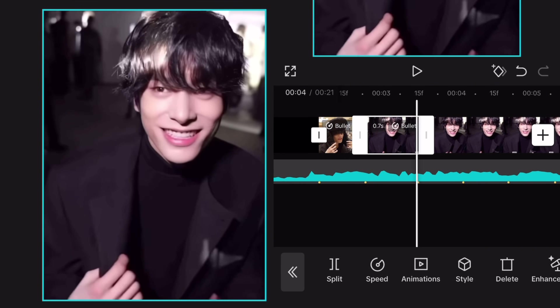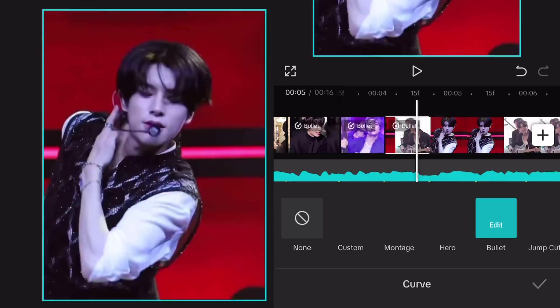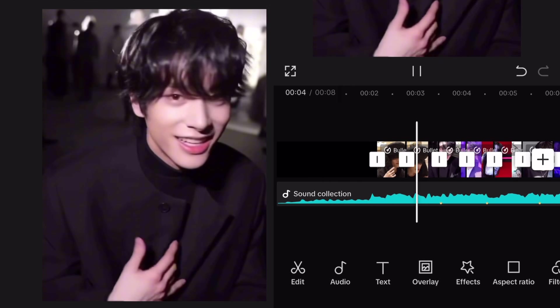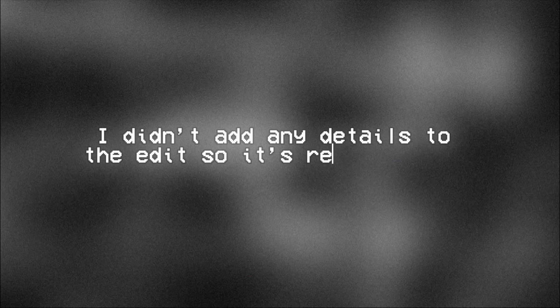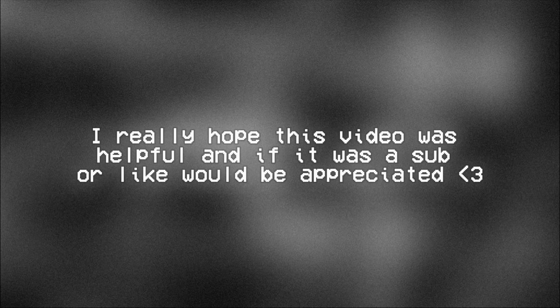The second clip is already done. I didn't add any details to the edit, so it's really plain, but the point was to show the Twixter. I really hope this video was helpful, and if it was, a sub or like would be appreciated. See you in my next video. Bye.